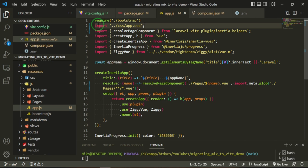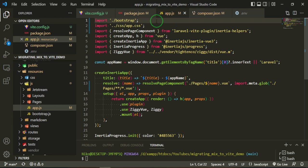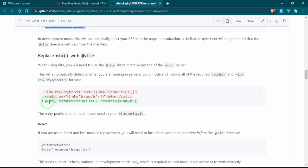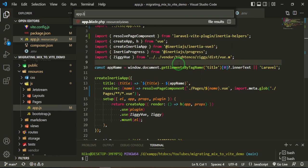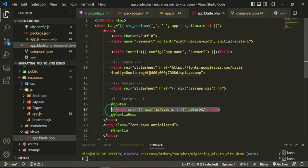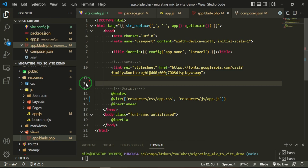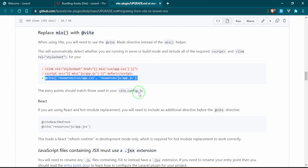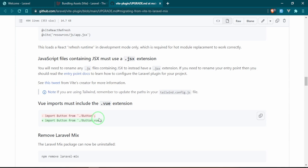In our app.blade.php we need to replace our reference links and scripts from Mix to use Vite. I'm going to copy this, paste it here, and now we can get rid of these styles. The entry point should match those used in your vite.config, which we've already done. If you're using React, basically any place we have a component, it's giving us an example of a button component, so we would be importing from and then we do need to add .vue.